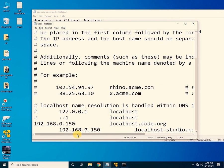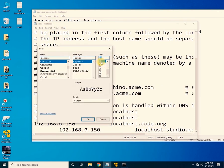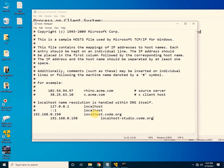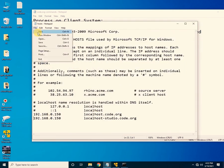After pasting the commands, click File and Save, then close the hosts file.